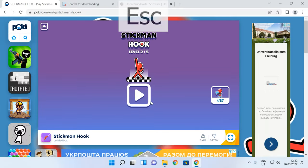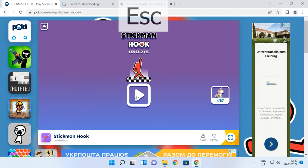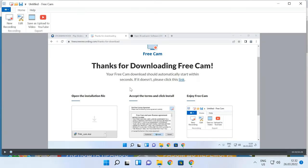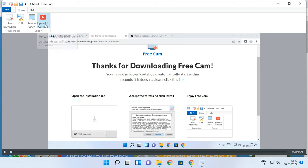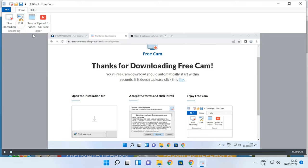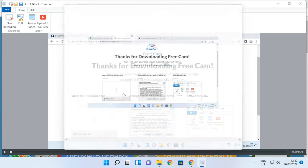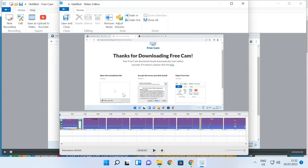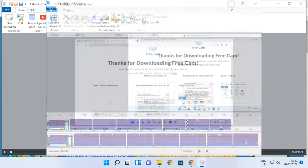To stop recording, press the Escape key. After that, the preview screen for the recorded video opens and you can edit the video if necessary. If you don't need to, you can upload the video to YouTube immediately or just save it somewhere on your computer. With the integrated editor, you can remove noise, adjust the volume, trim the video, and add fade-in and fade-out elements.